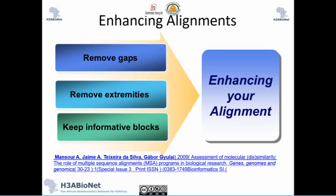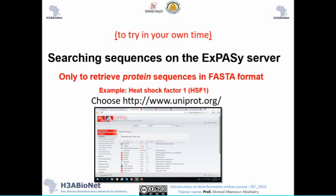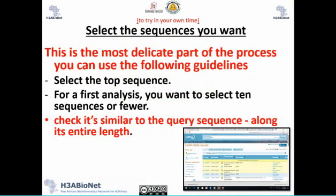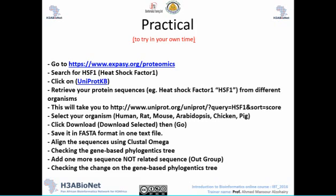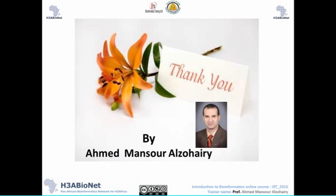The main three steps for enhancing your alignment are: remove the gaps, remove extremities, and keep your informative blocks. You will build information on those informative blocks, but this depends on what you're looking for and what you want to do with the alignment, as we'll see in later lectures. Practice slides are provided so you can try these tools and applications on your own time. This concludes lecture number one.